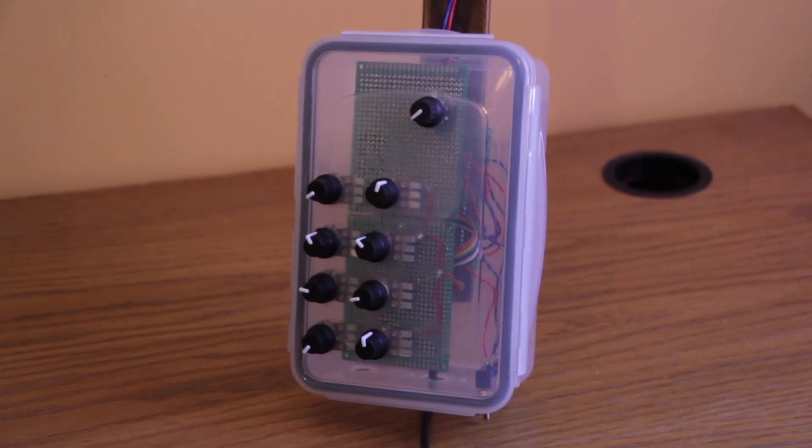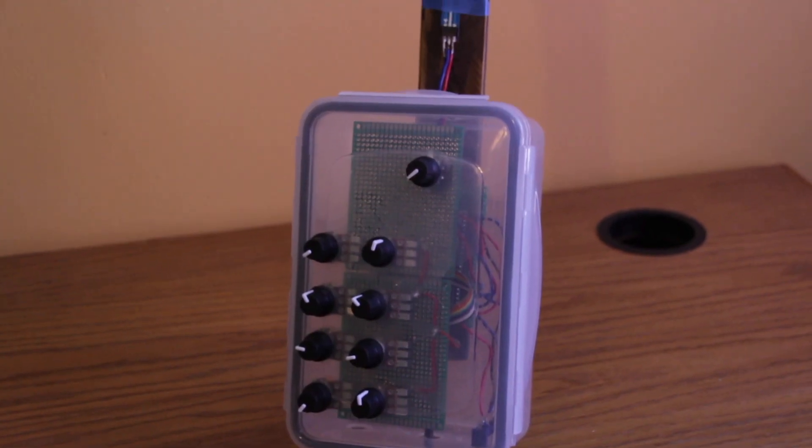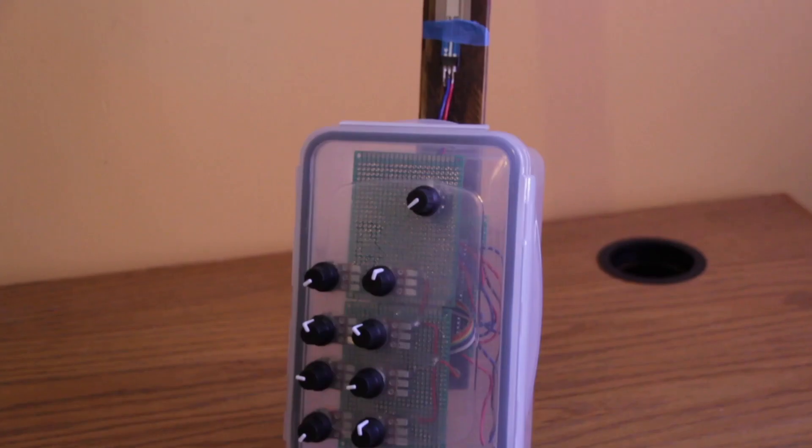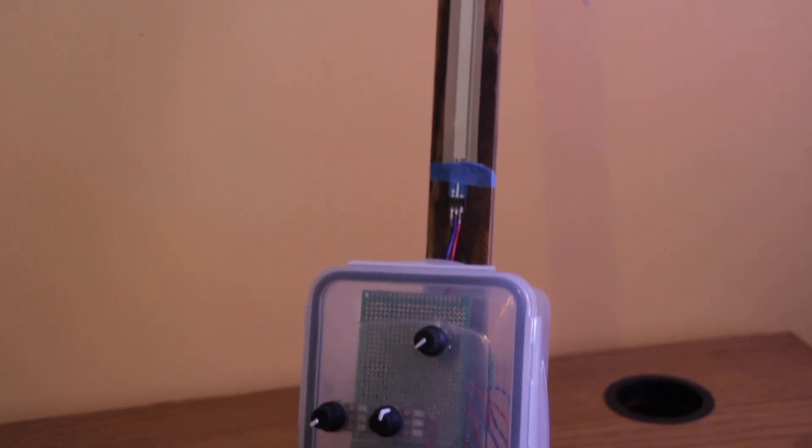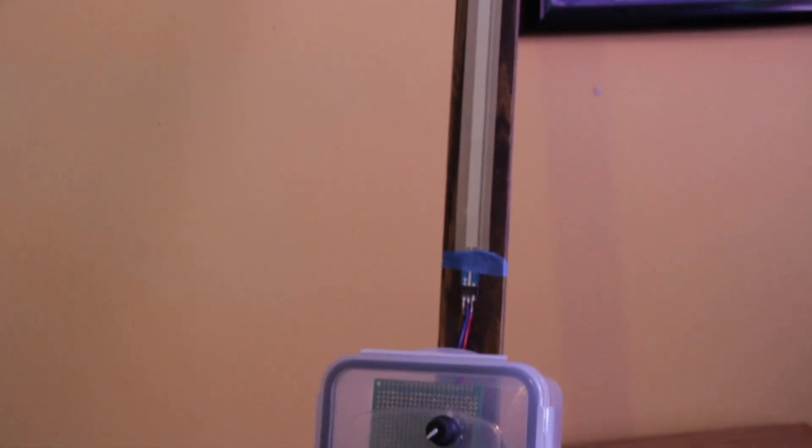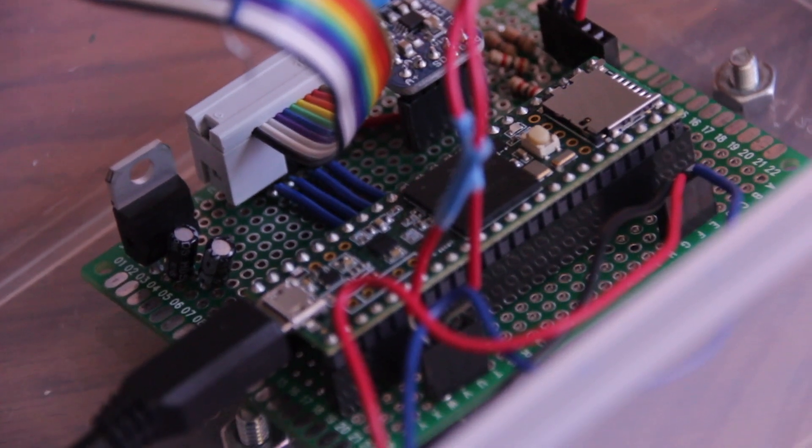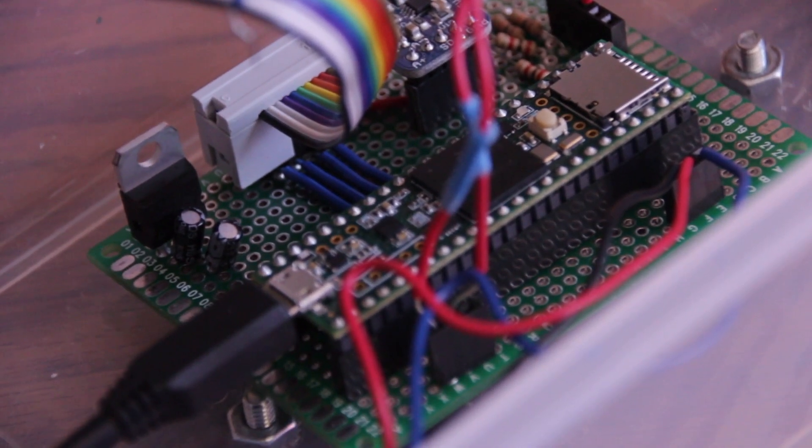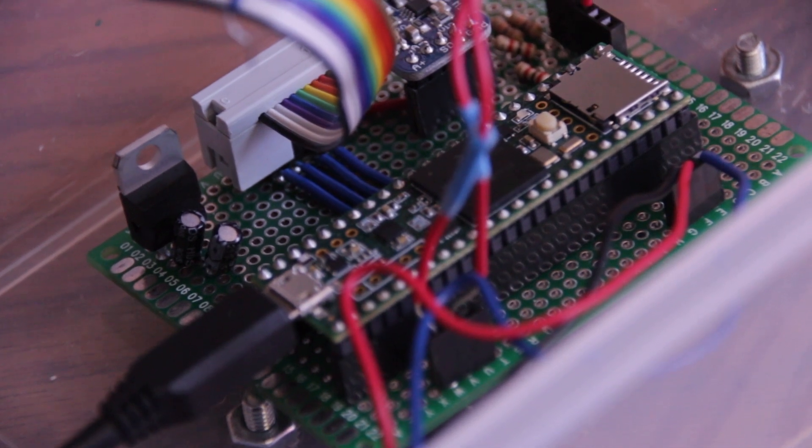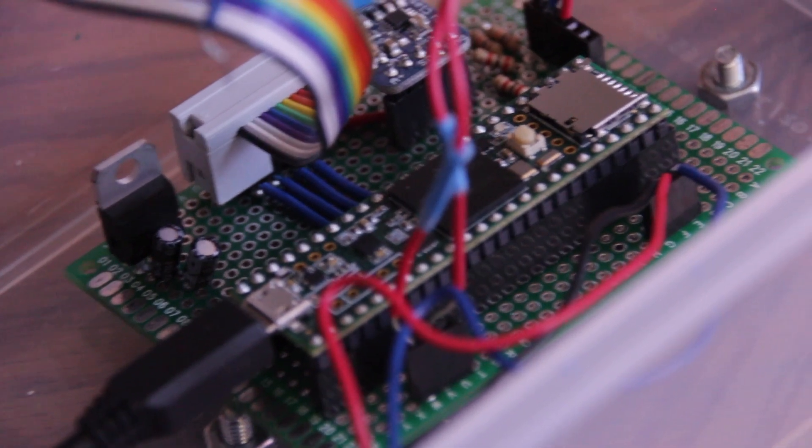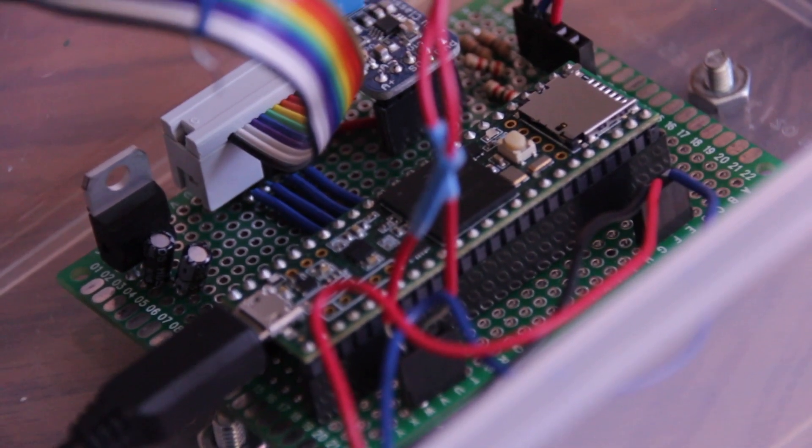Like I said, this is version one of prototype one, so early prototype. This was mainly a learning experience for me. I wanted to get better at soldering and haven't had a lot of practice in the past, so this I did a lot because it was pretty manual for the early prototype.